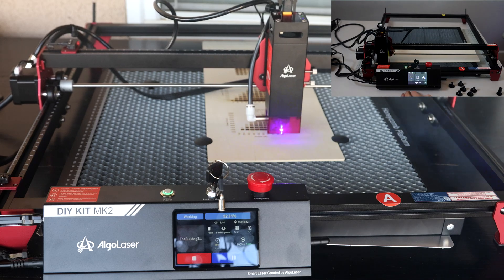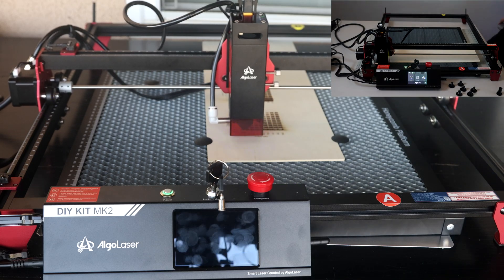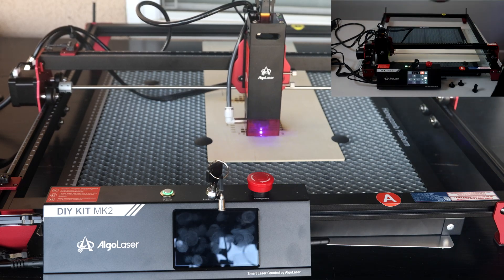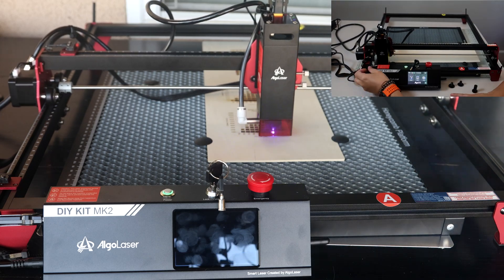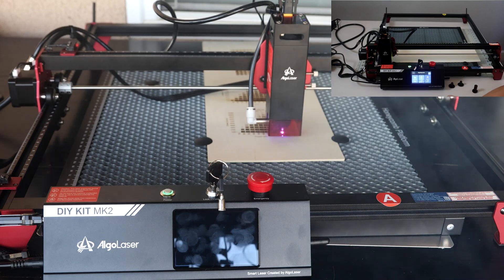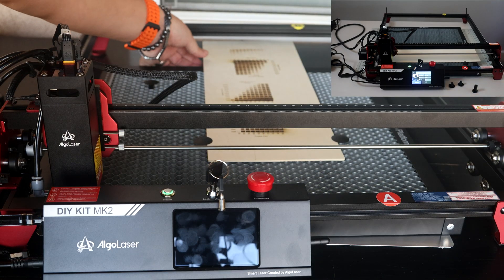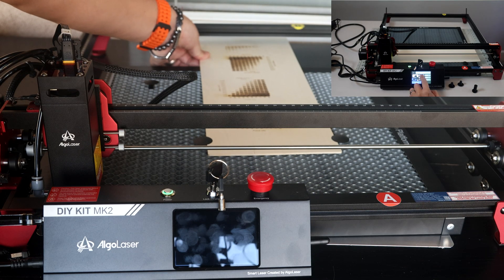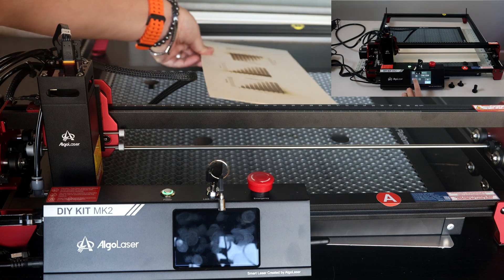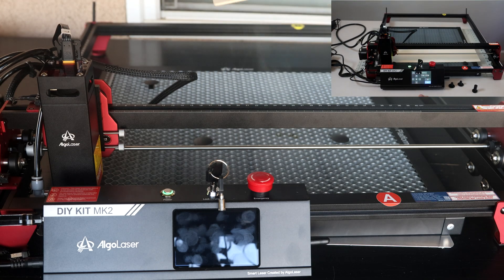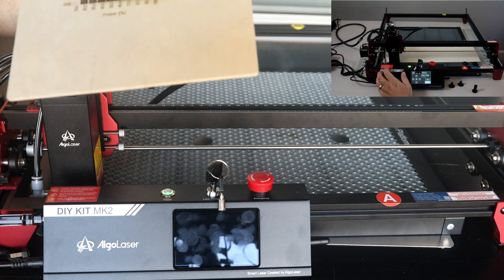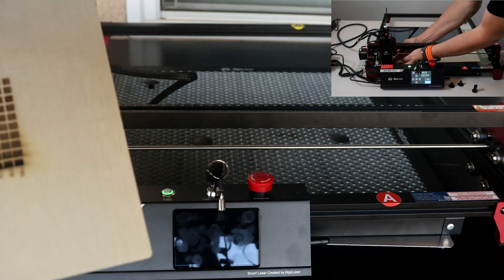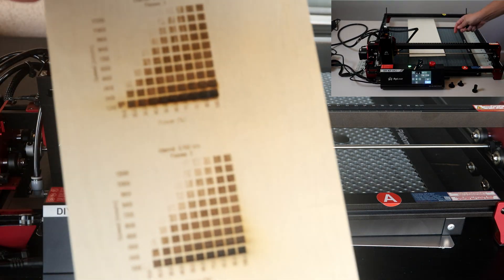Total setup time for the Algol laser was probably around two hours for me. That's mostly because I'm trying to film and read the instructions at the same time. I would say a typical setup time would be 30 minutes.